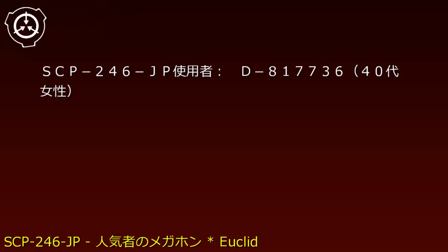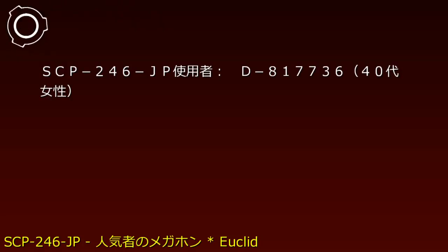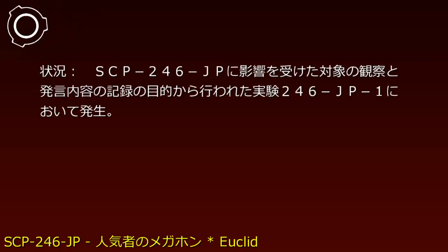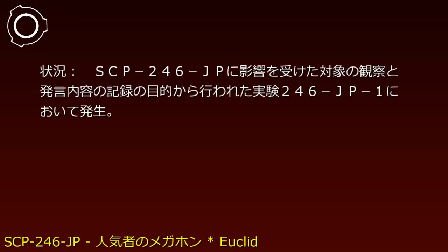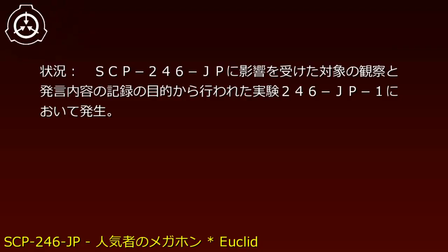Incident 246-JP-3: 19XX year, month XX, day XX. SCP-246-JP User: D-8177-364, female in her 40s. Situation: Conducted for the purpose of observing affected subjects and recording statement content.